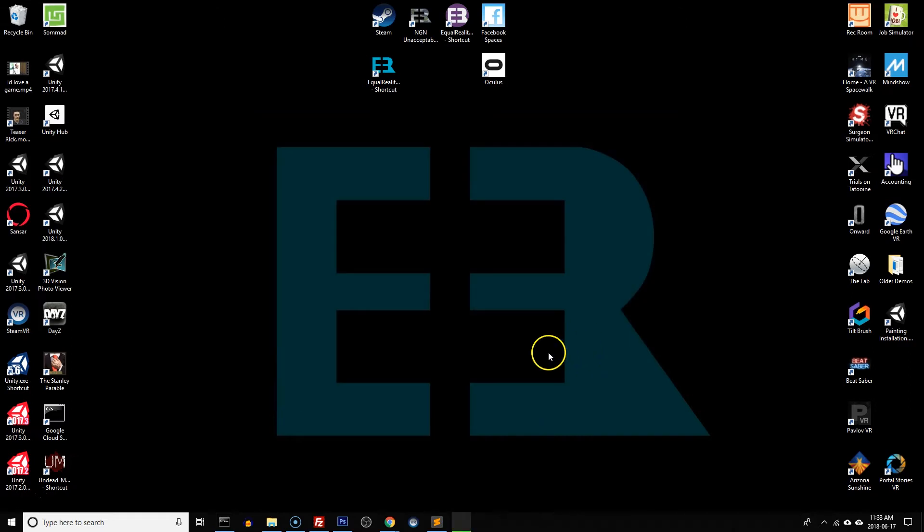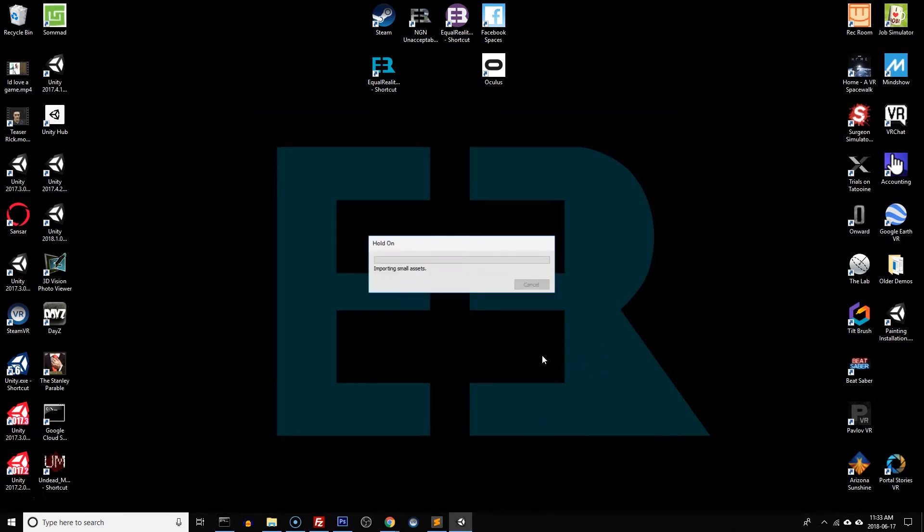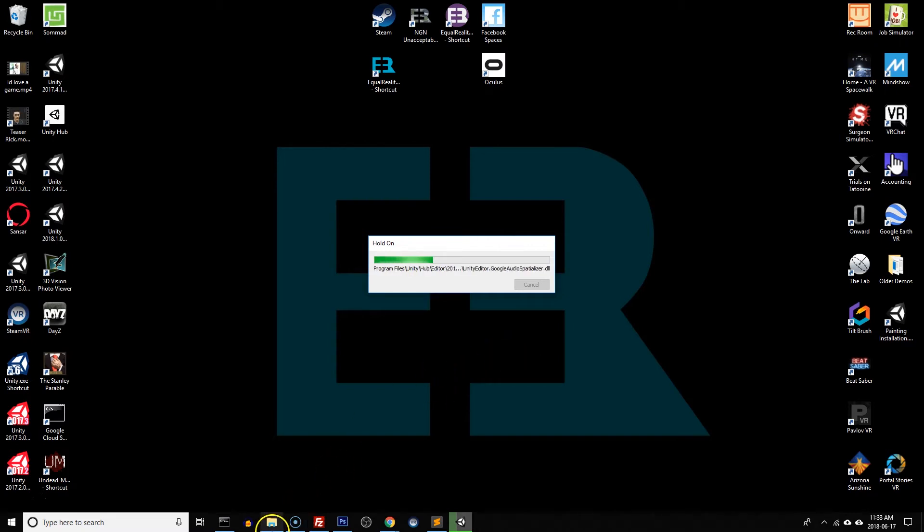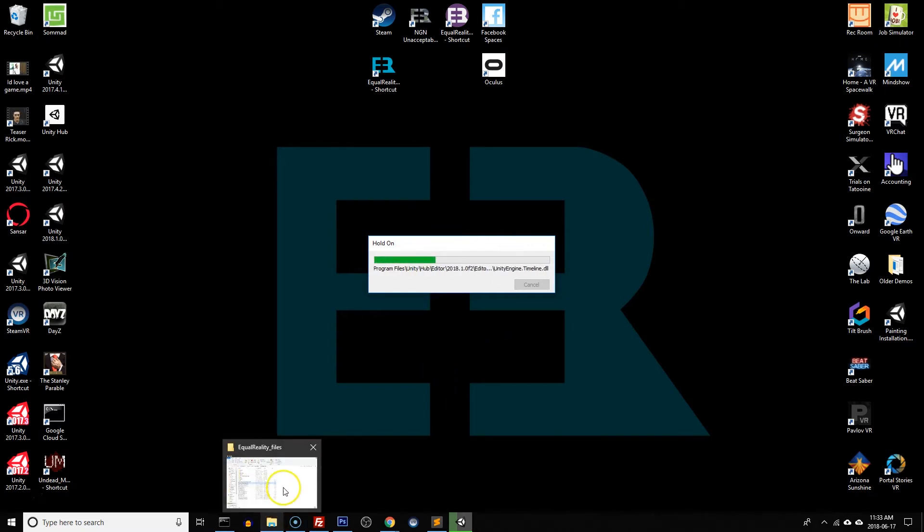Let's create the project. So now it's setting up a new folder with all of the right assets and project settings for a new project within the designated folder with the designated name we gave it. So we can actually navigate to that folder and have a look at it while it's setting up.